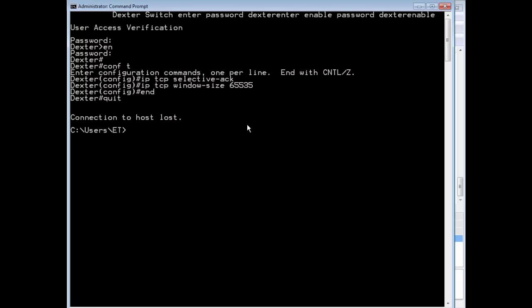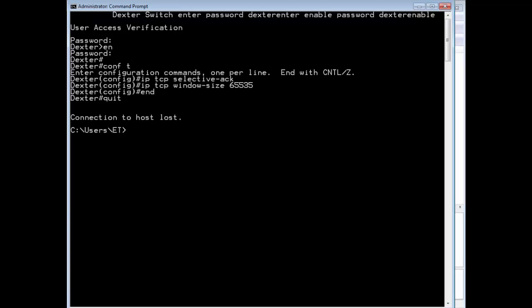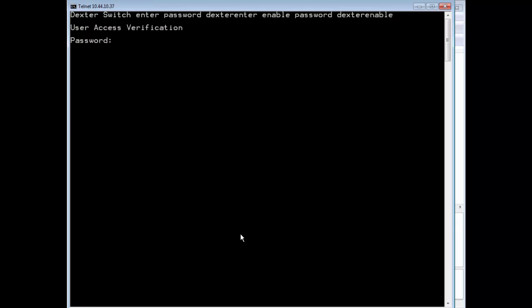By doing that, now if I was to telnet into the switch, I'm just going to restart my capture, go back to my command prompt and just do telnet. There you go. Again I'm just going to press enter a few times.